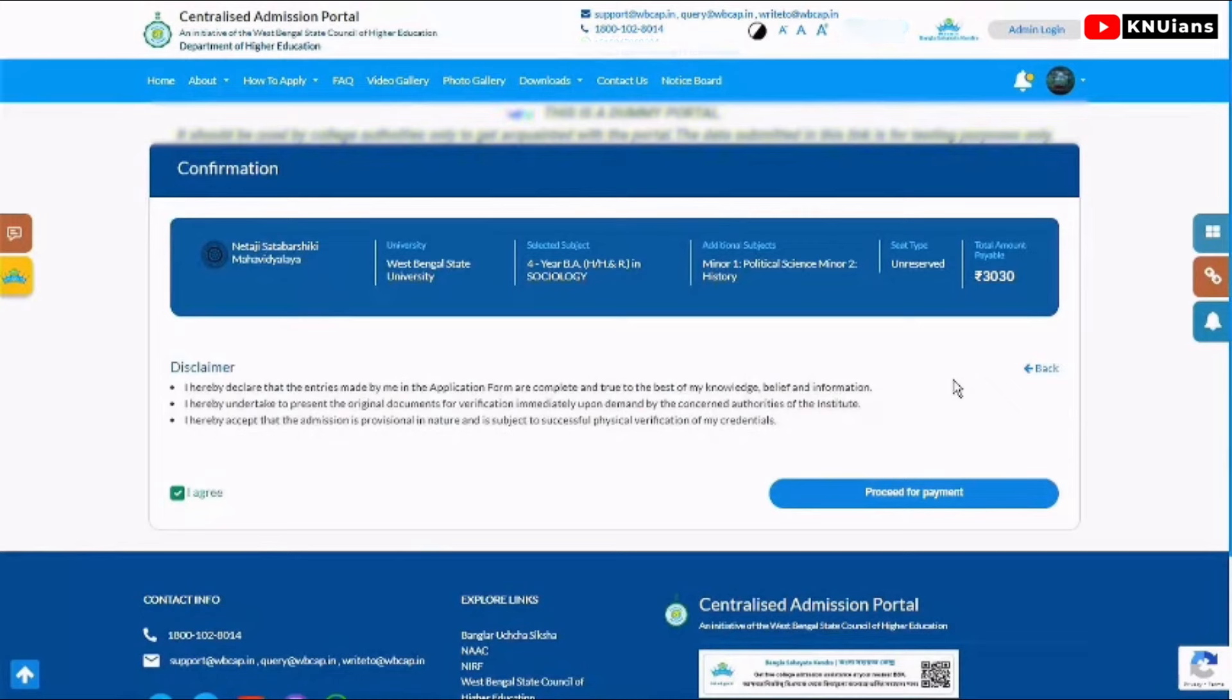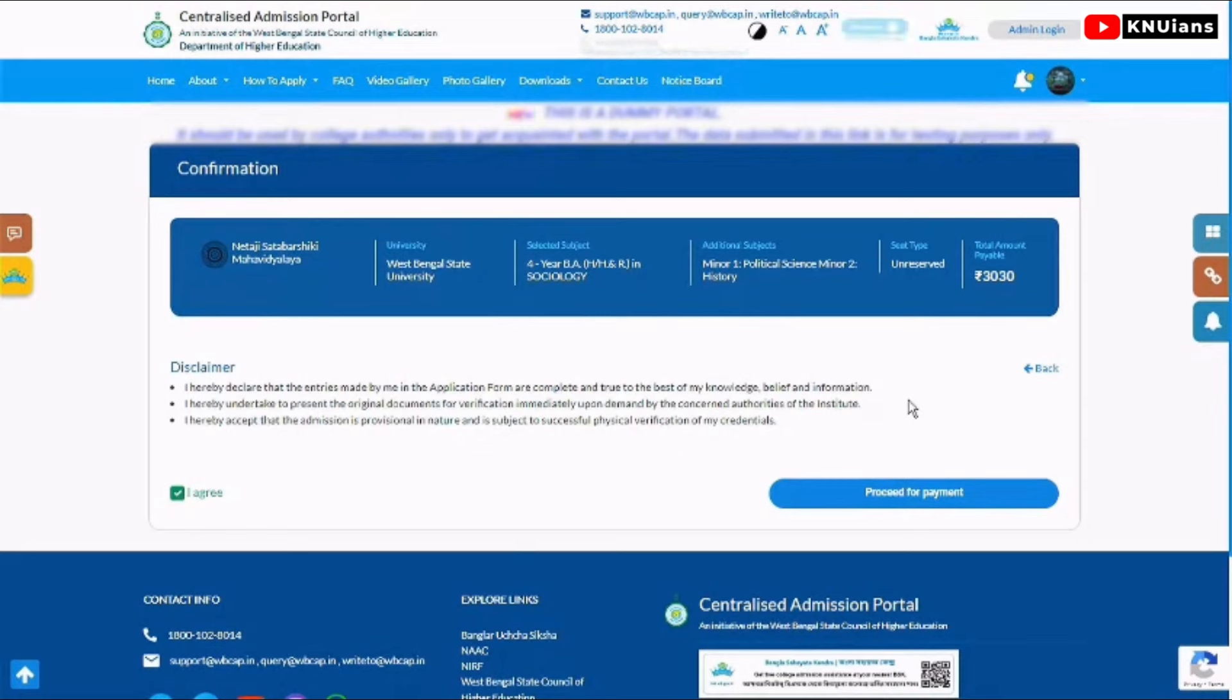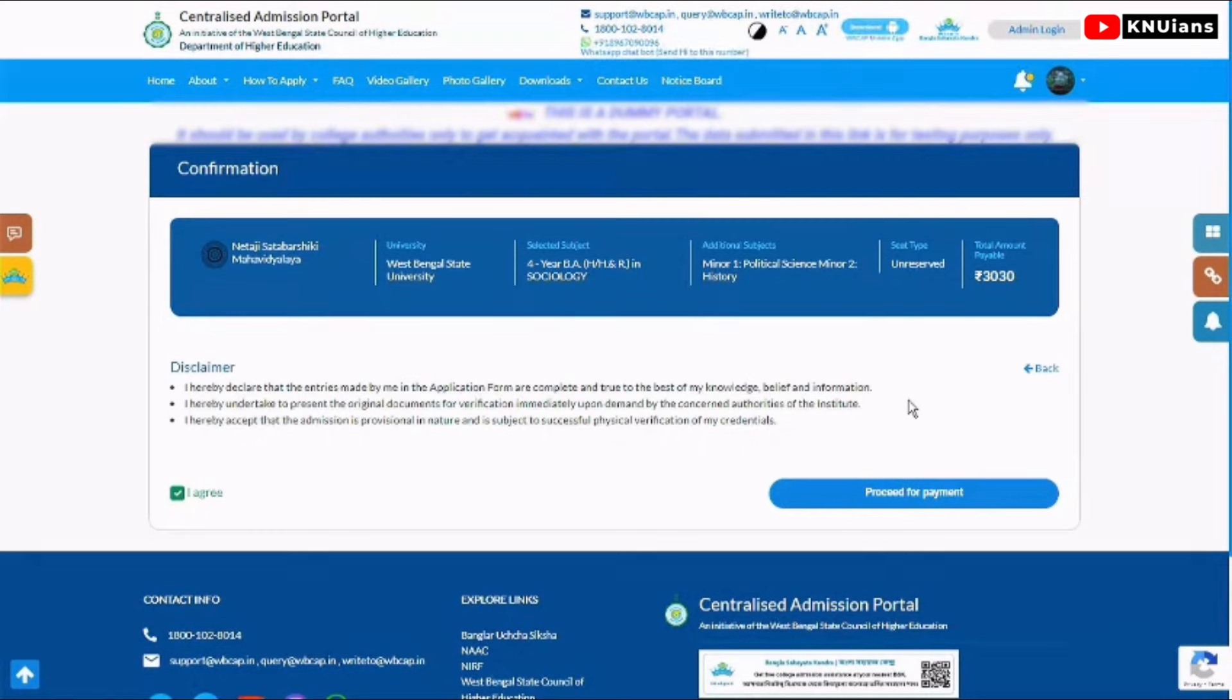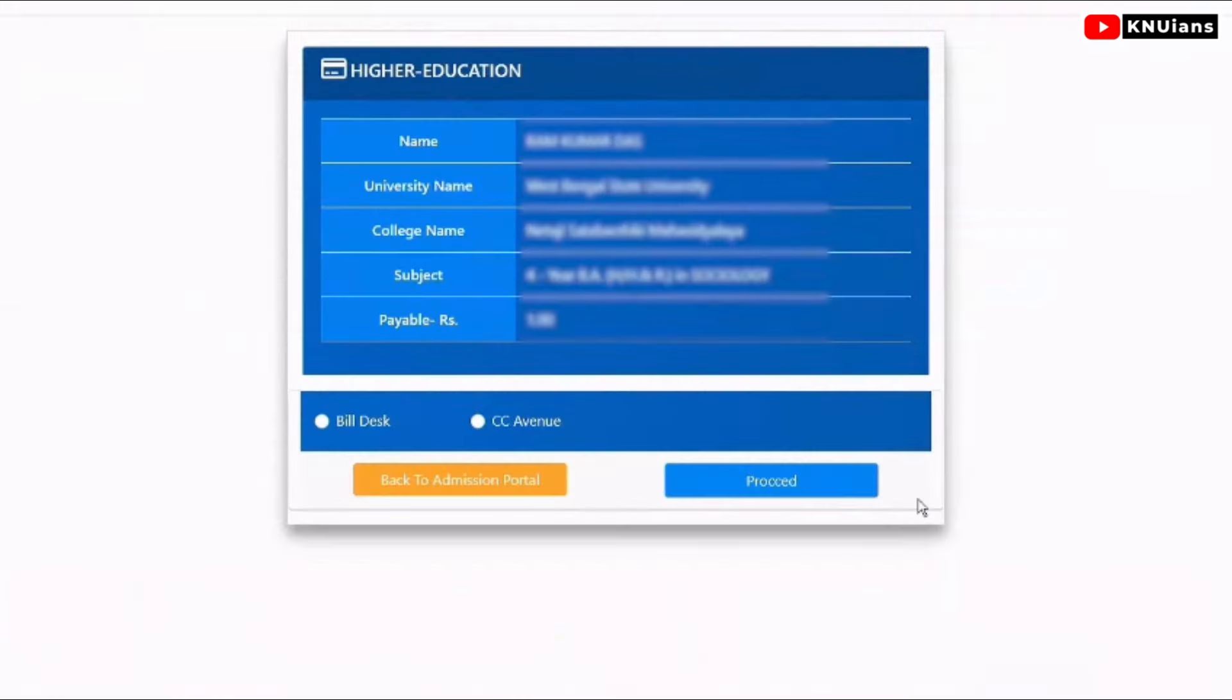Which course, which course combination, and which seat you have. You will see the amount to pay. Then proceed to payment. Click agree to proceed.